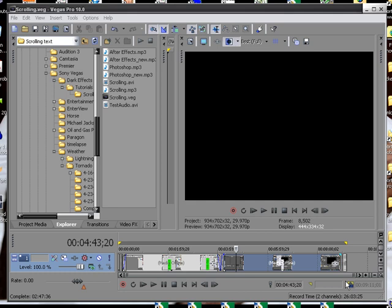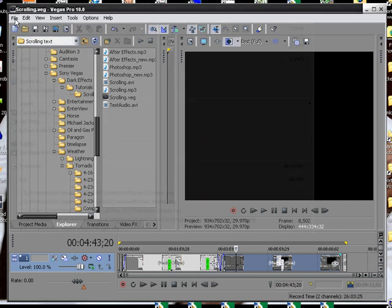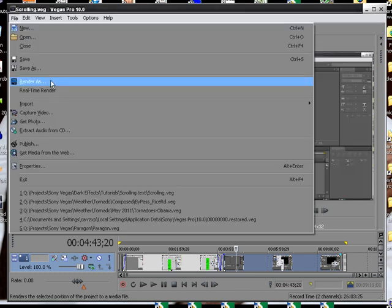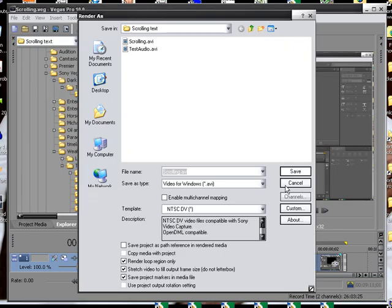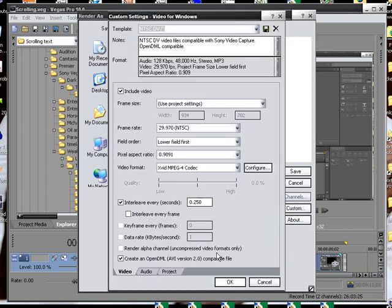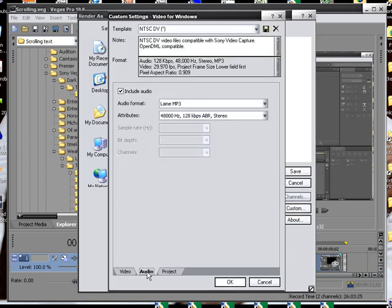What I usually do is I set mine at 128, so for an example whenever we go to render out our project, we'll click on the customize, then we'll click on audio.